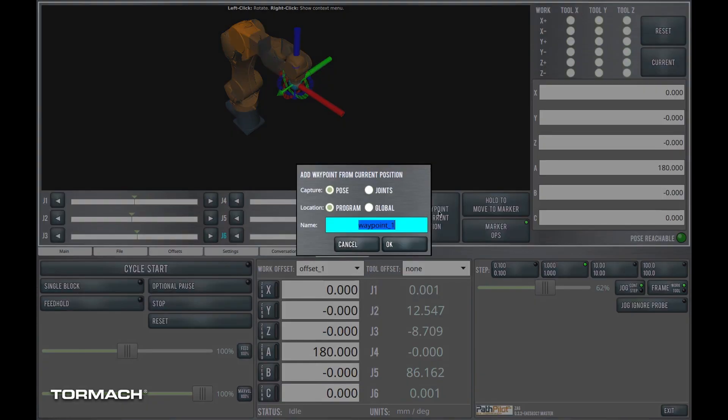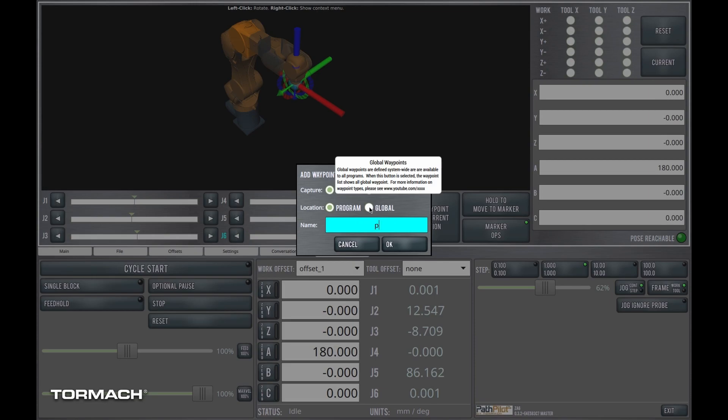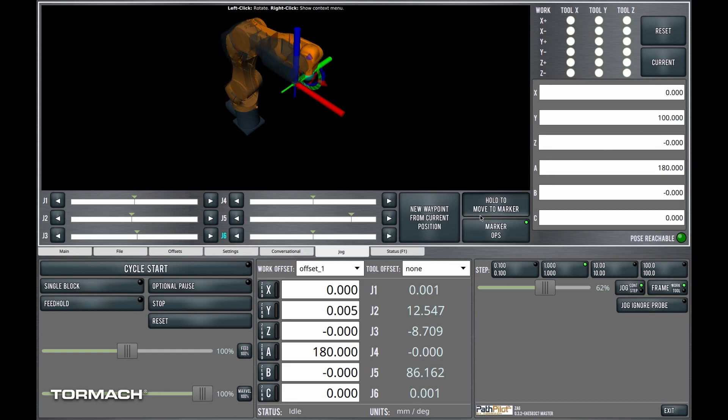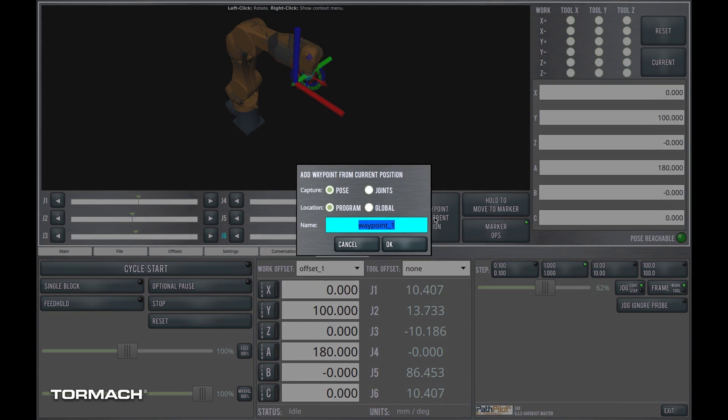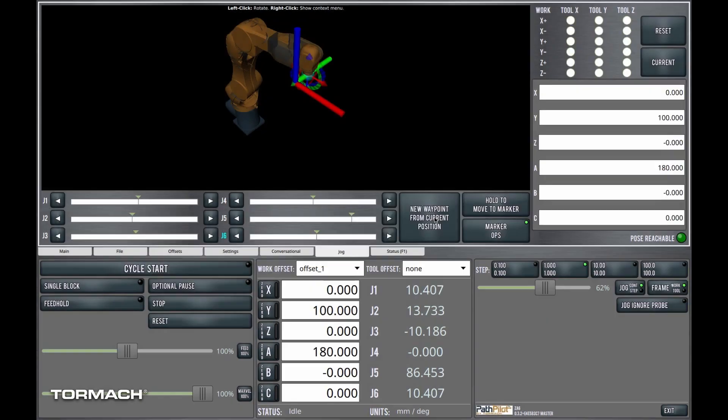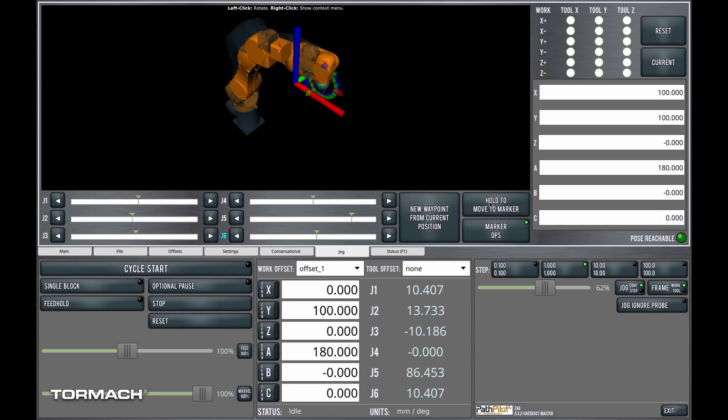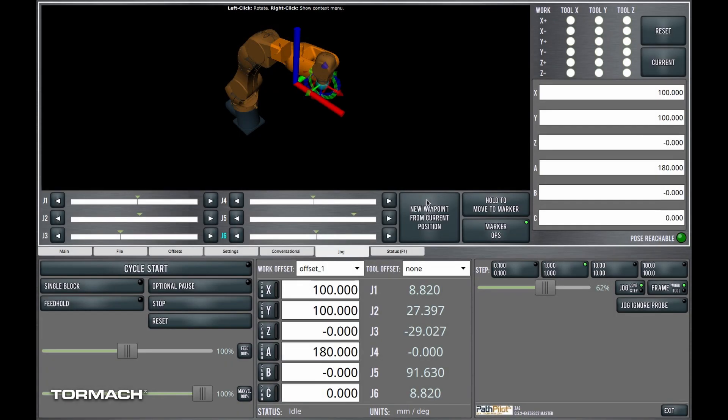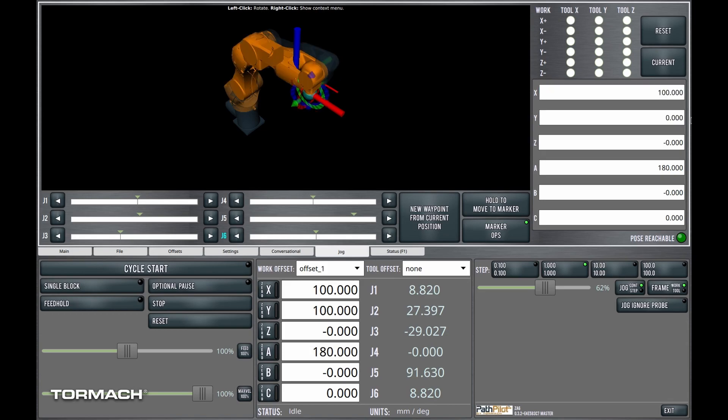So I'm going to create a new waypoint from this. It'll be a pose waypoint. And I'll do it local to the program. We'll call it pose1. And let's move out 100 millimeters in y. And we'll do pose2. And then 100 millimeters in x. And we'll call this pose3. And then let's see, I think we need to go back to 0 in y.